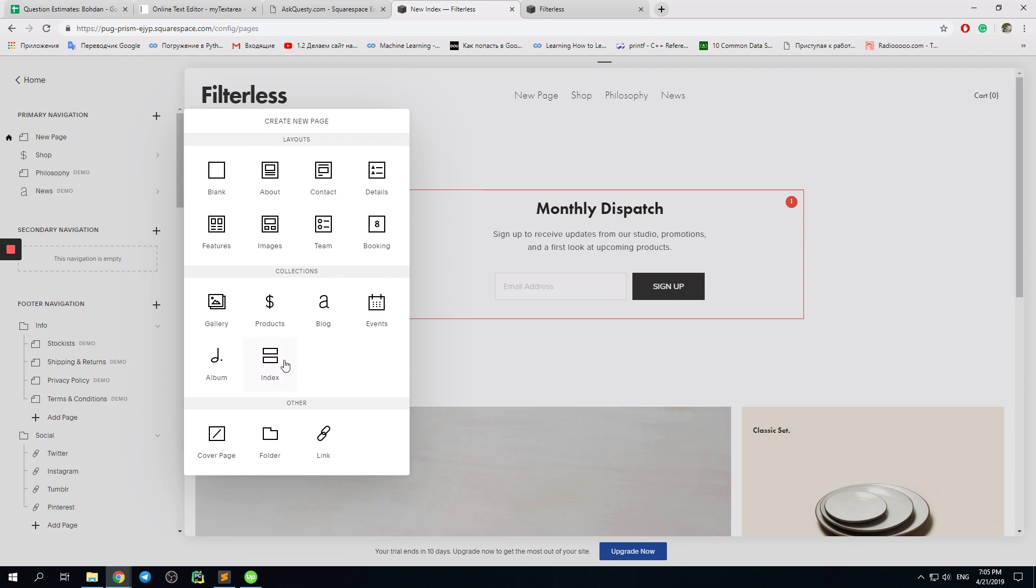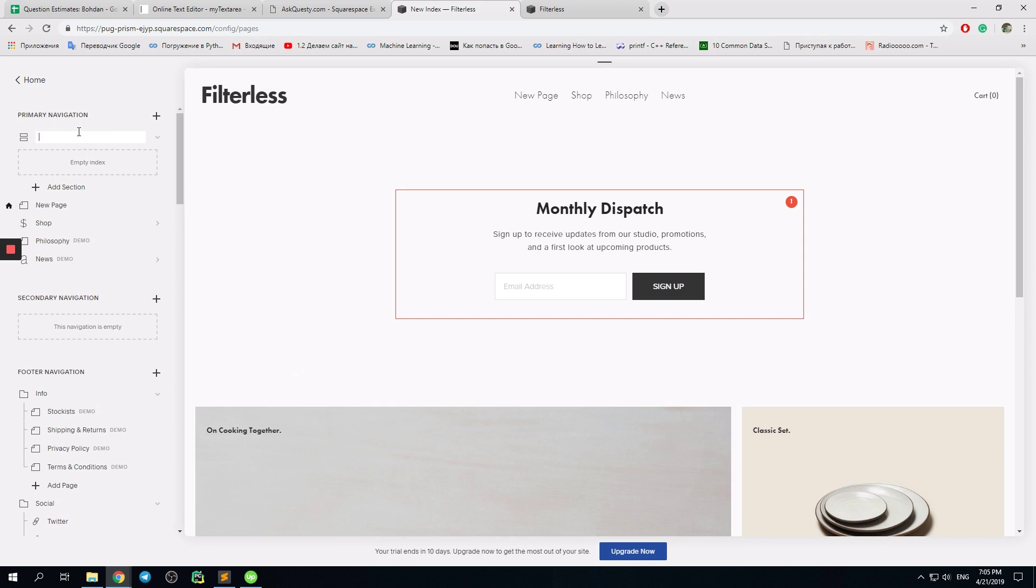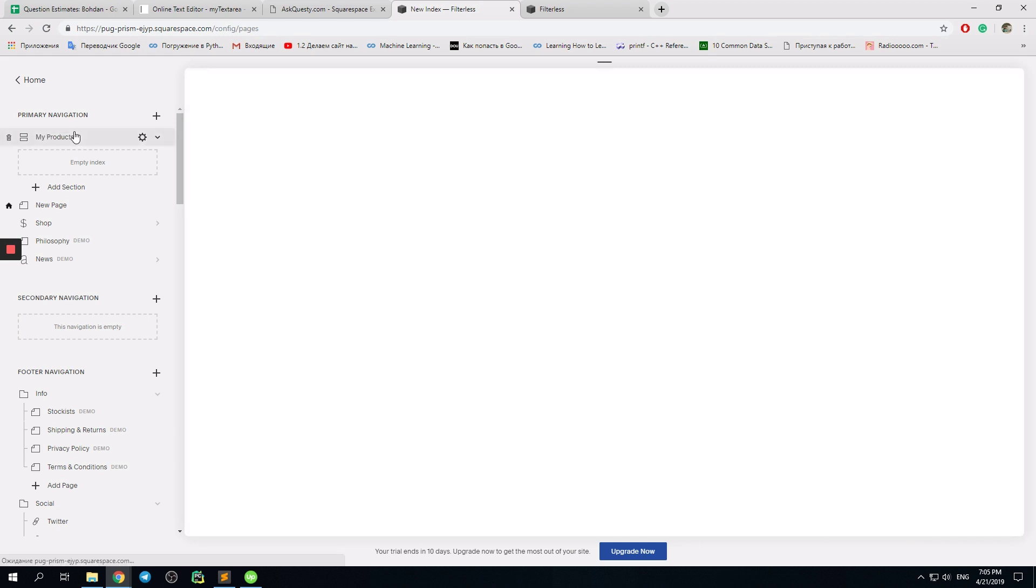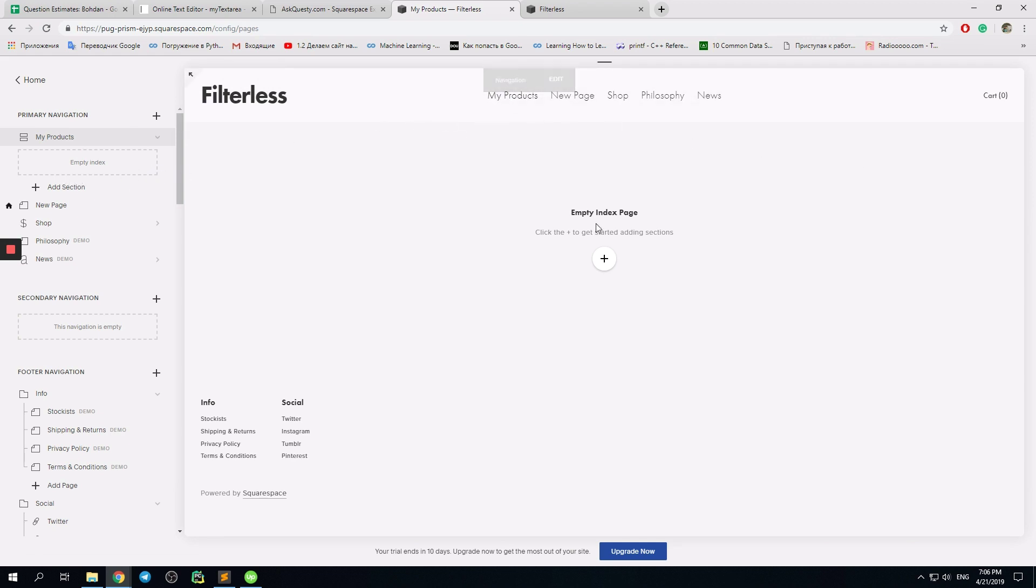So I hit index, and I create something like 'products.' So I have an empty index, and it is displayed in the main menu. You see, we even have this button.